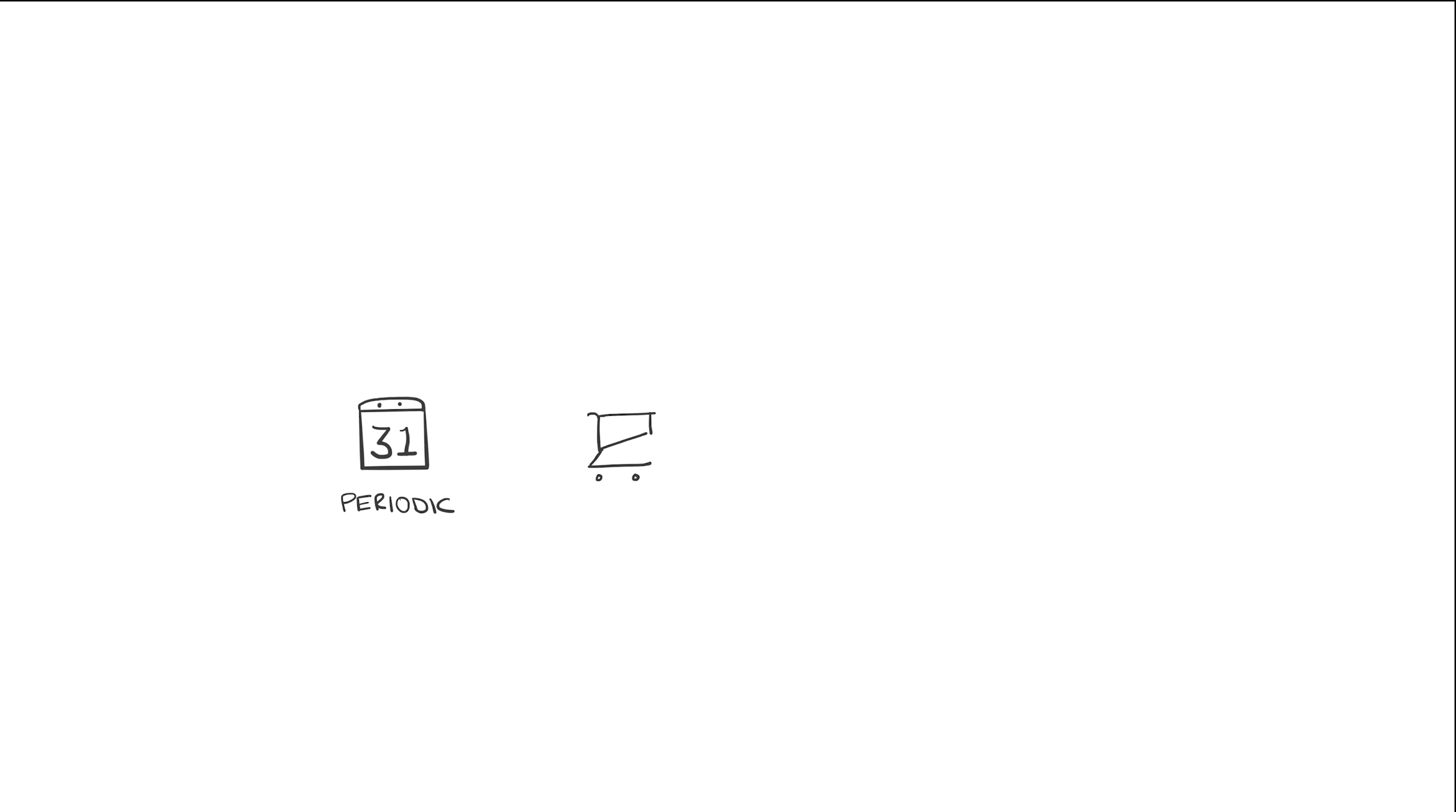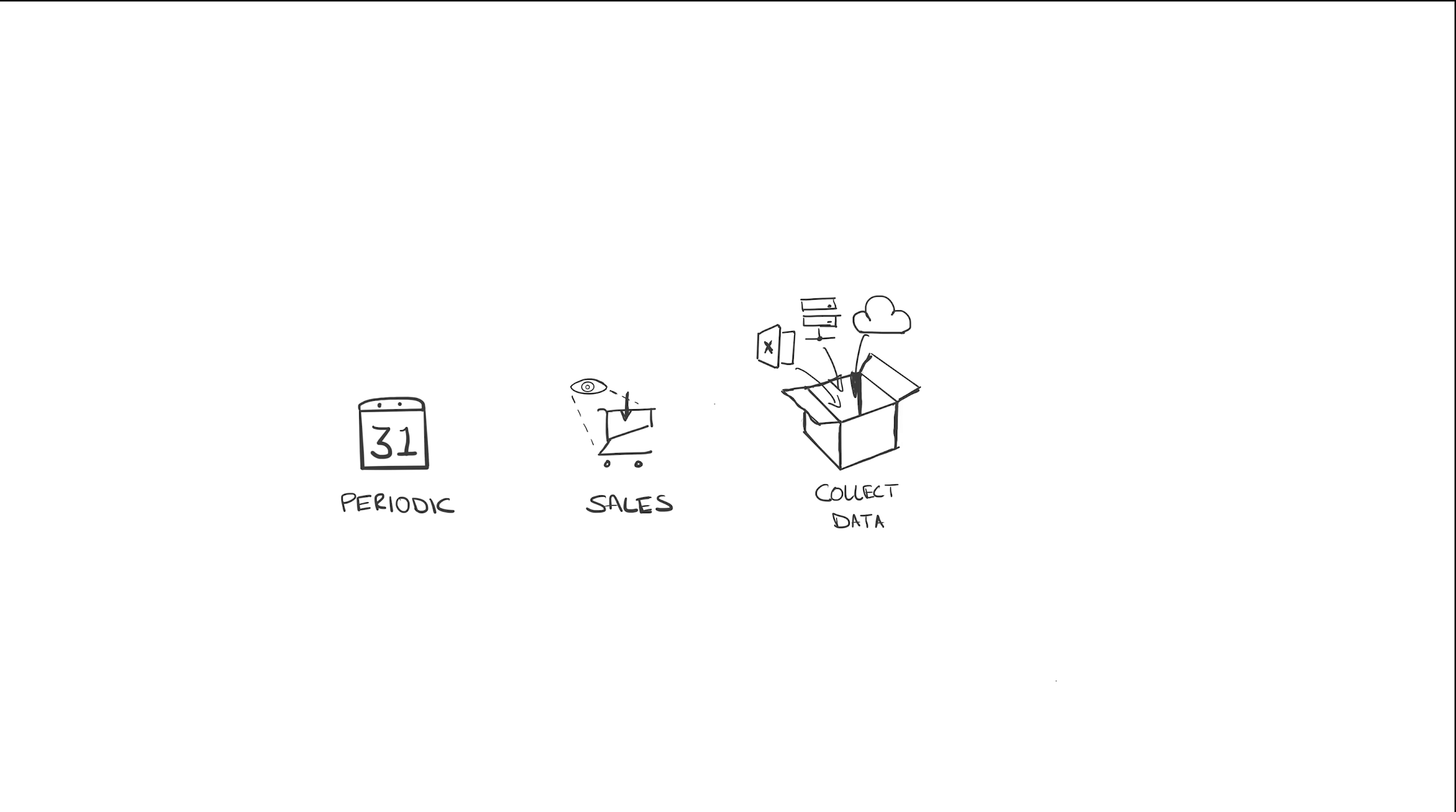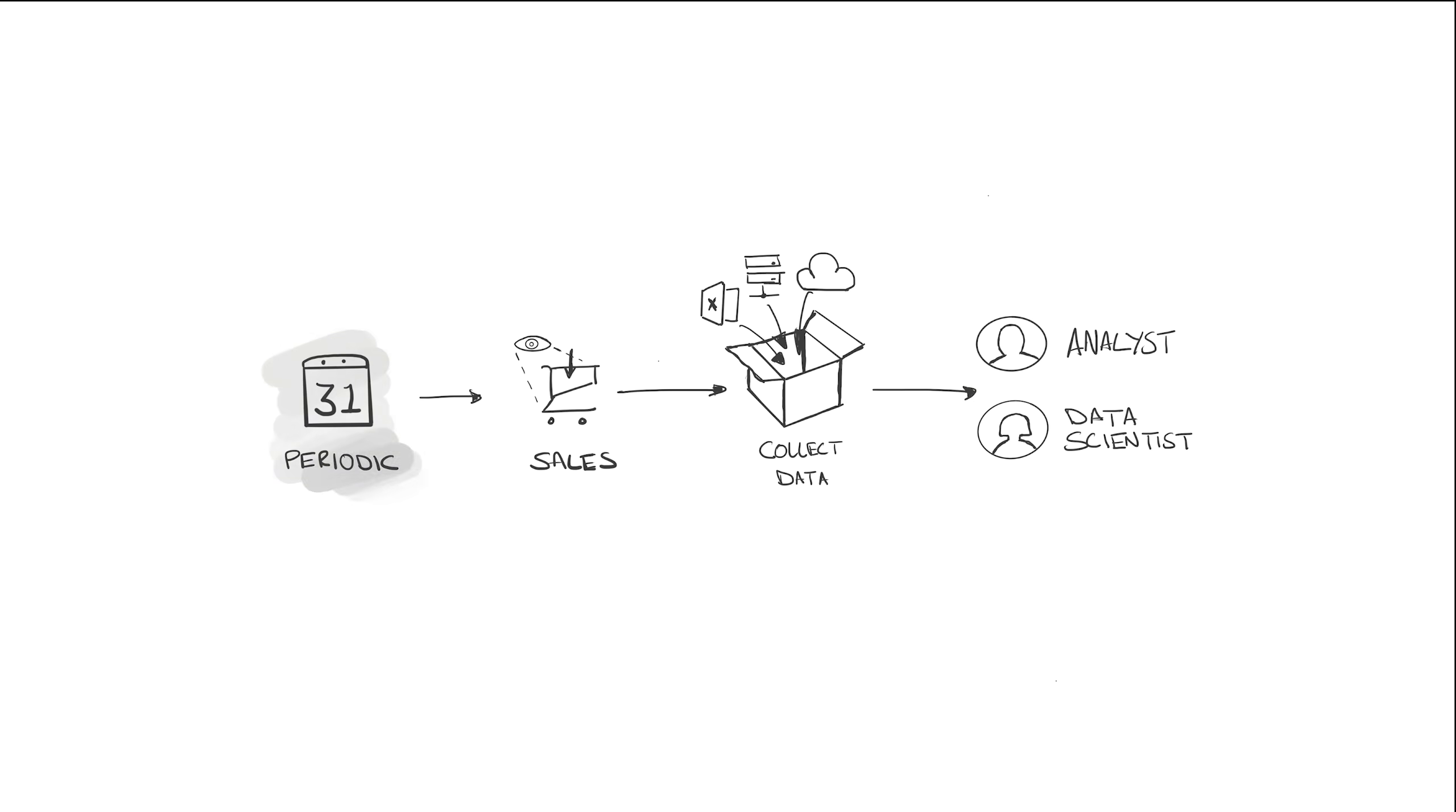At the end of each month, quarter, or even year, you'll want to review these sales to see how you're doing. In order to do that, you need to collect the data for the period you're looking at, make sure it's correct, and make sure there's no mistakes in it, then hand it over to an analyst or a data scientist to do their thing.